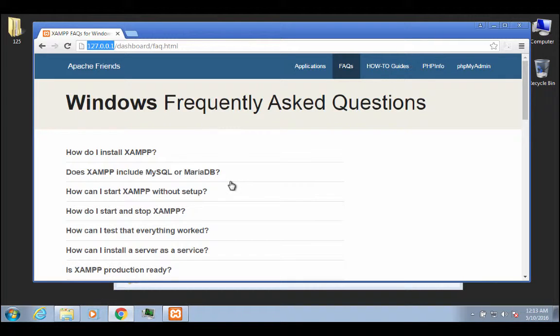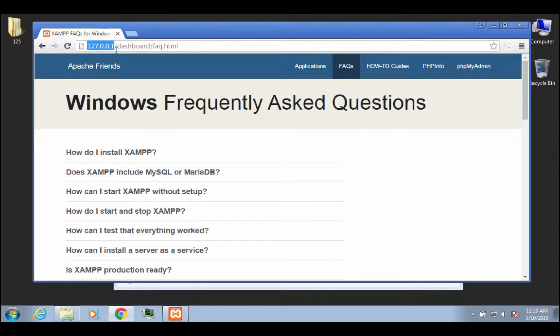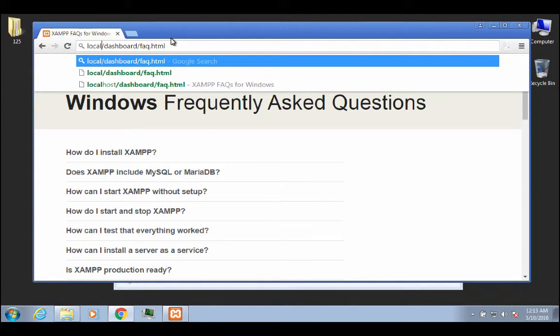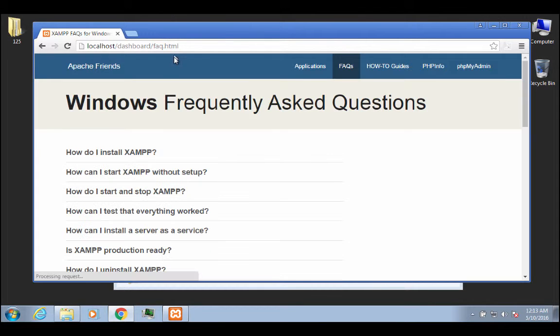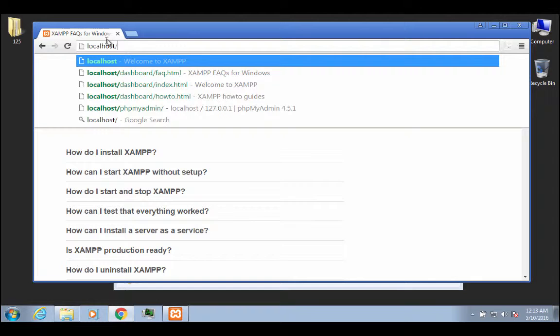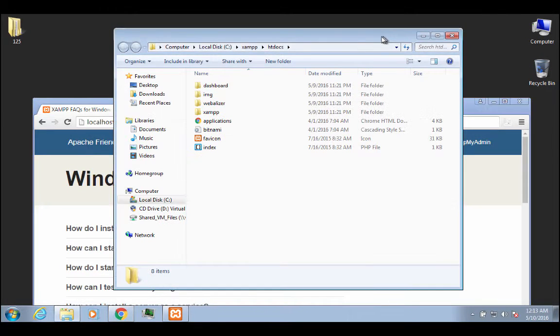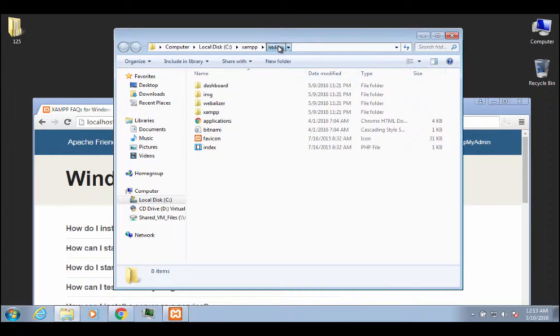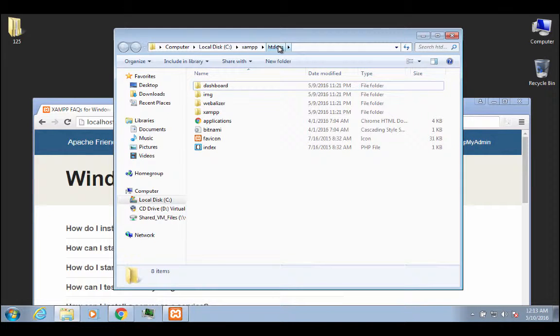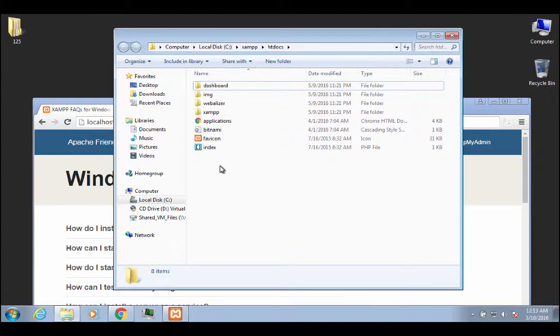So now that that is straight, let me show you where this is being served up. Basically, anything that is in this localhost directory is basically equivalent to what is in the htdocs directory because the htdocs directory is the web-serving folder on your computer with the XAMPP installation.